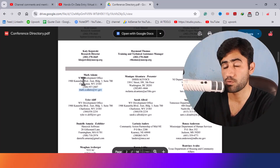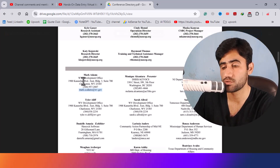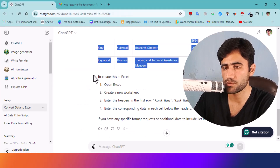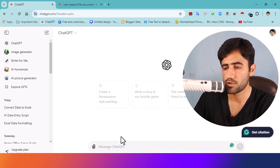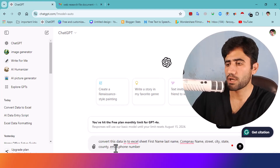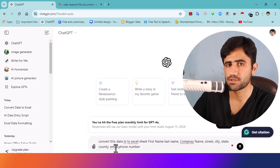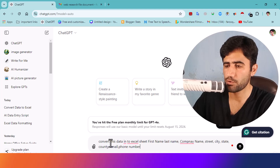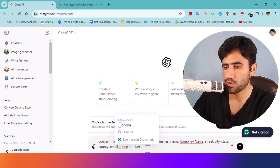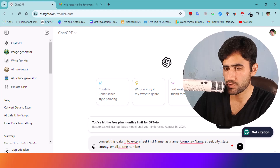It's very simple. Just open ChatGPT and start a new chat. Here you can see I put simple instructions into ChatGPT specifying the fields I need. Now what you need to do is open the Excel file with the data you want to convert and copy that information.